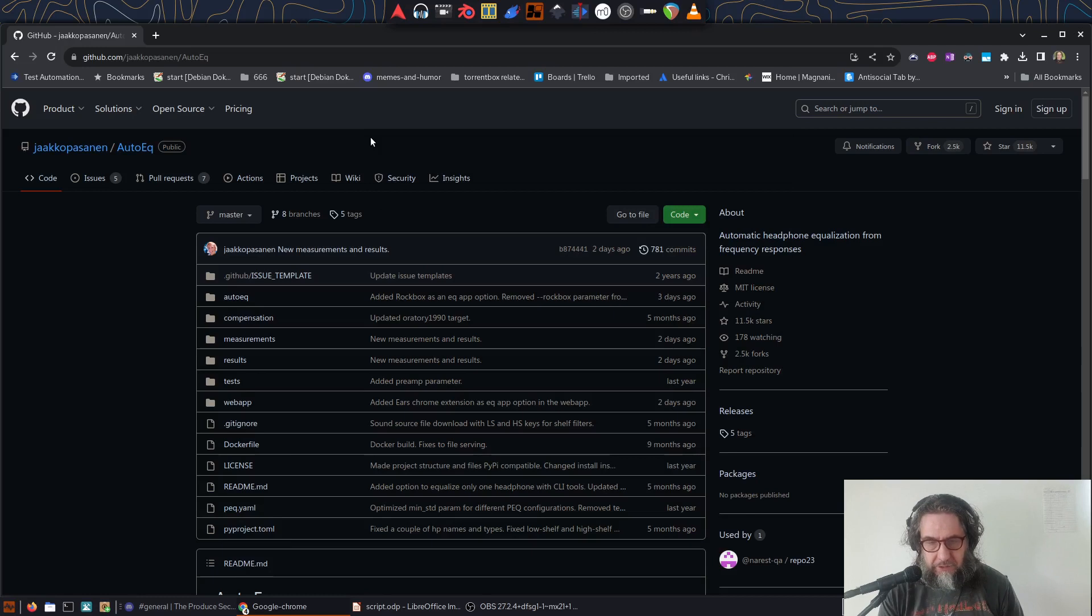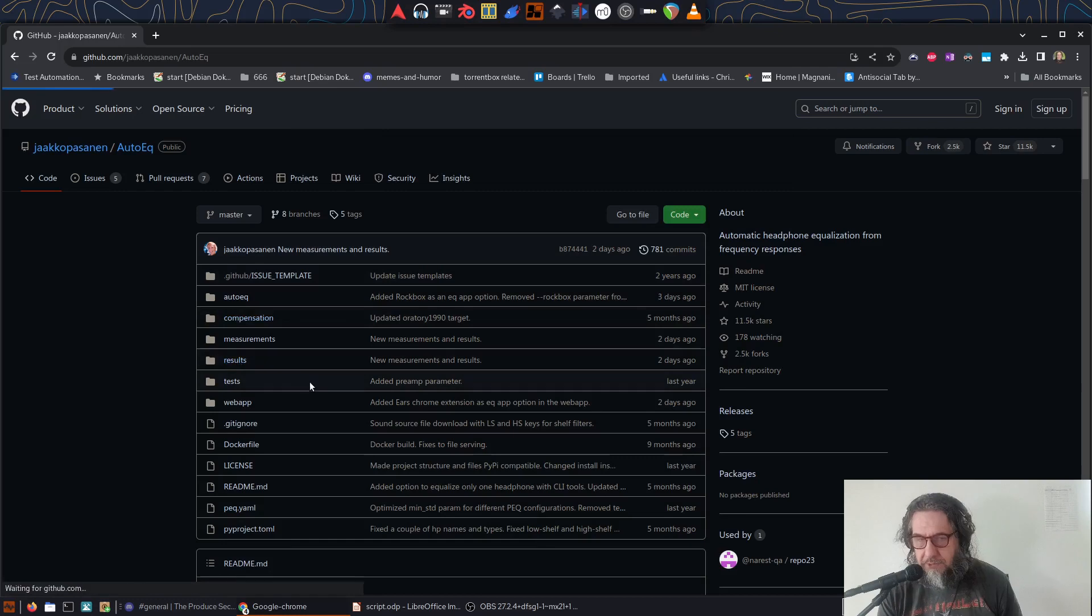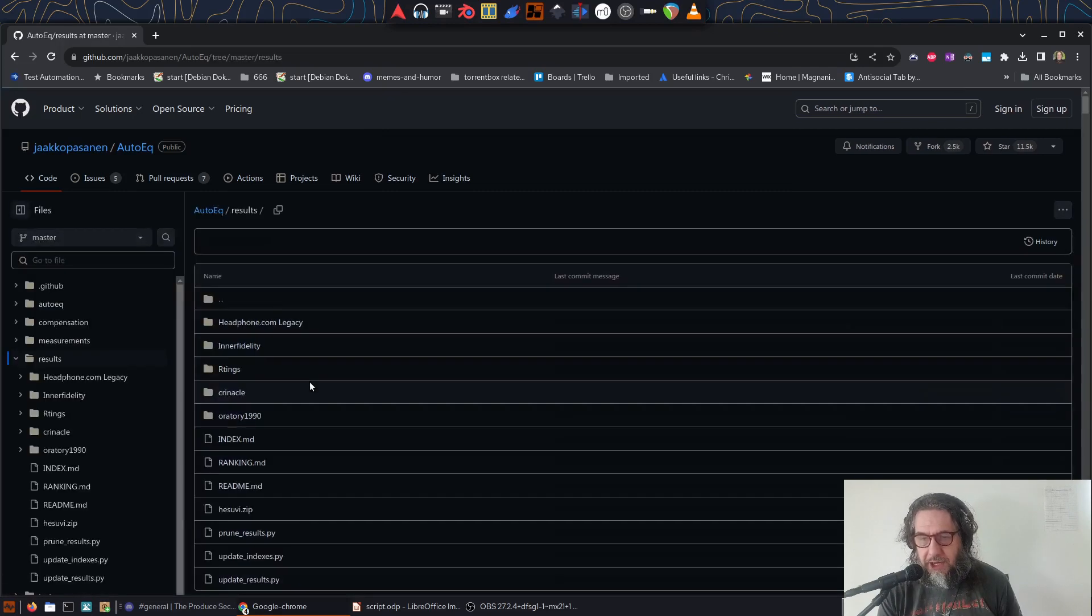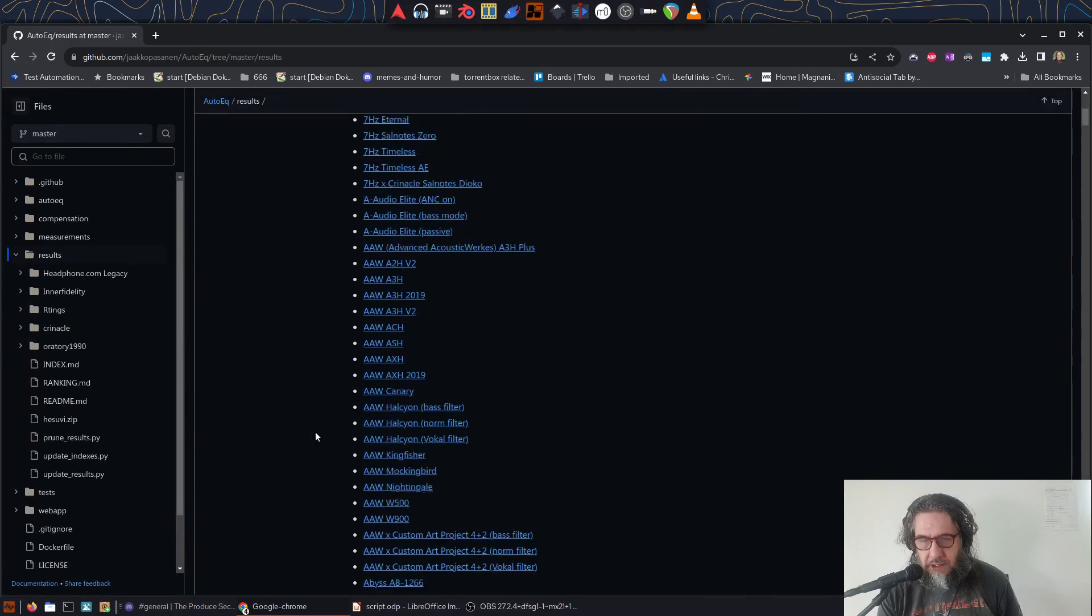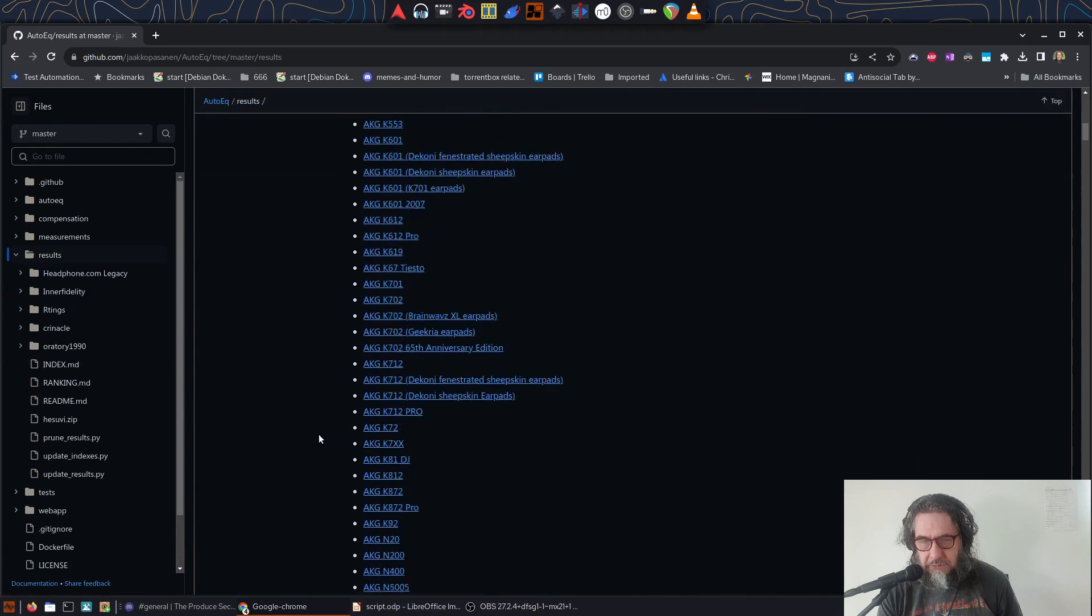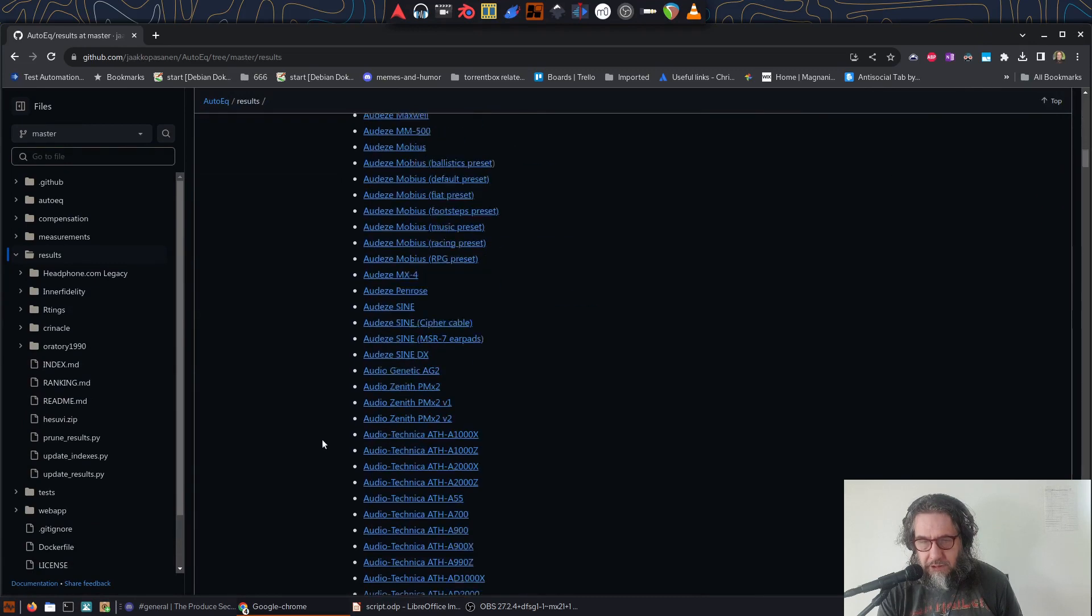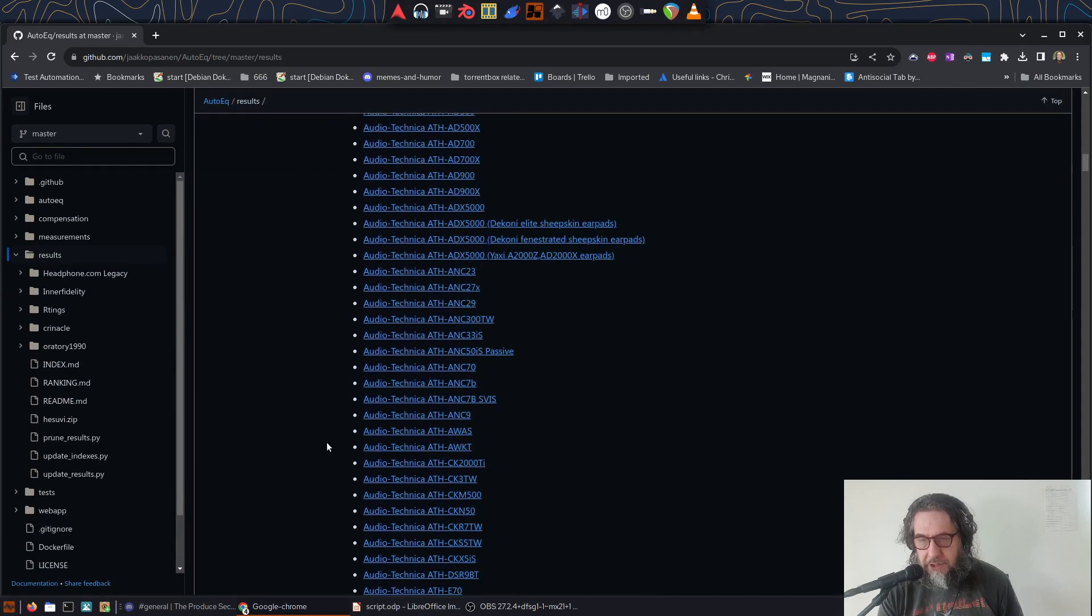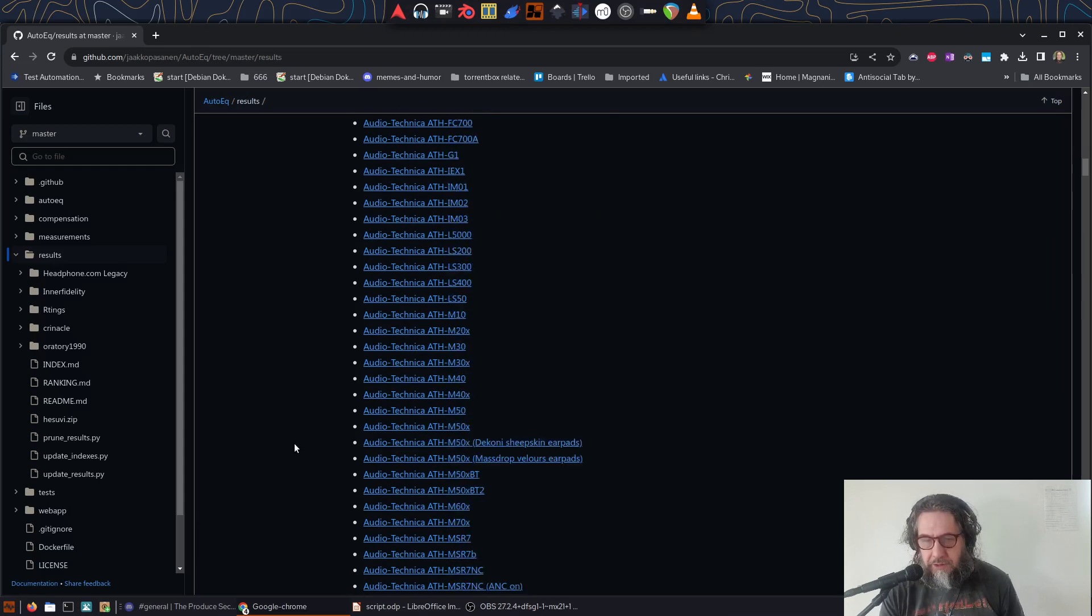Once you've loaded the site, you want to head over to the results folder link, which is where that database is stored. Now, all I have to do is find my ATH-M50Xs. I scroll down to the right section and see that there are a few variants. My ones are just the stock earpads, so I click on that link.